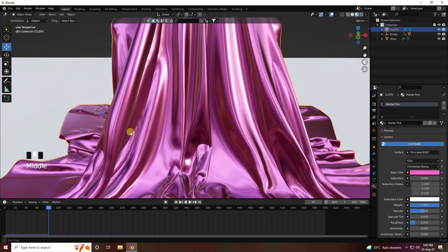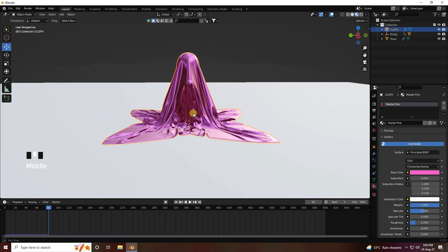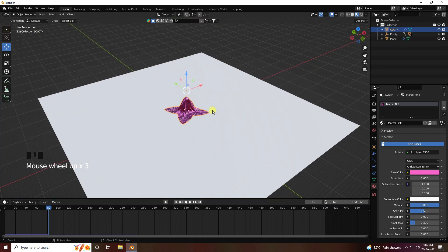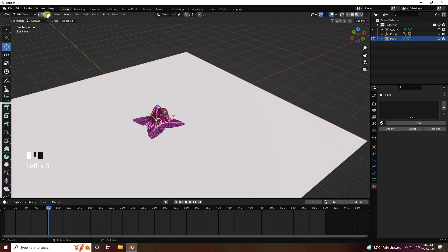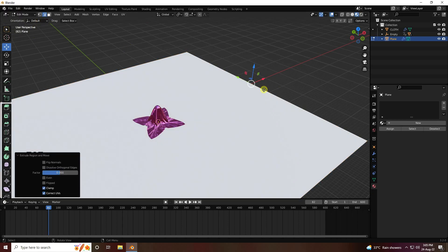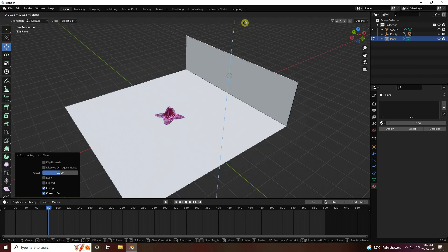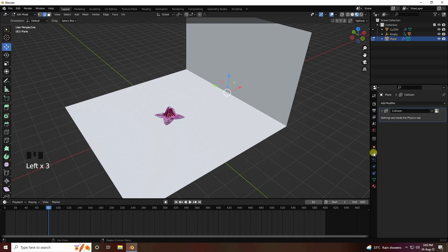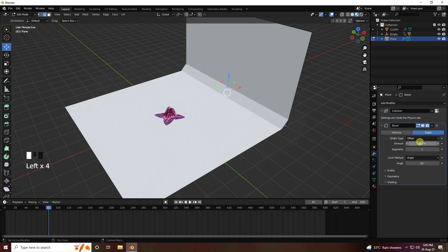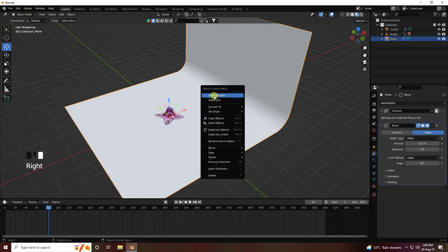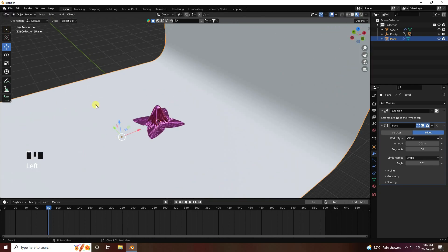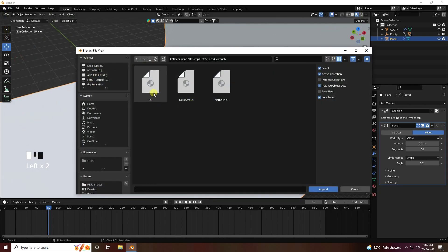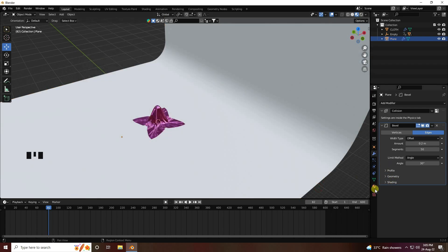Next I create the background. Select the plane, go to Edit Mode, select the edge, press E and move it up. Select the middle edge and apply a Bevel — amount 0.2, segments 50 for smoothness. Go to Object Mode, right-click shade smooth. Apply the background color material.